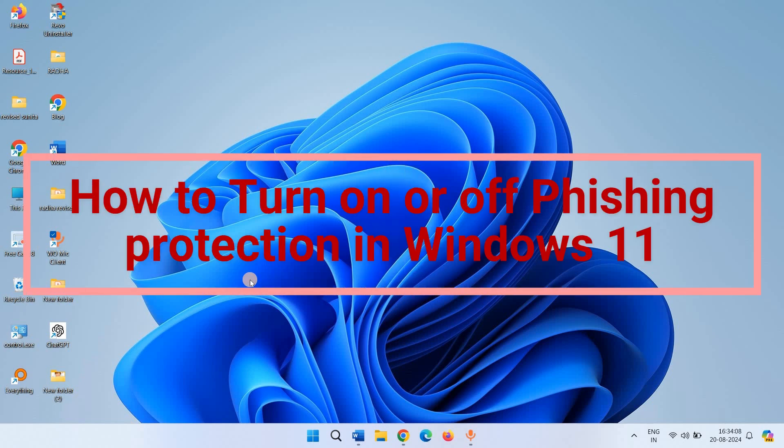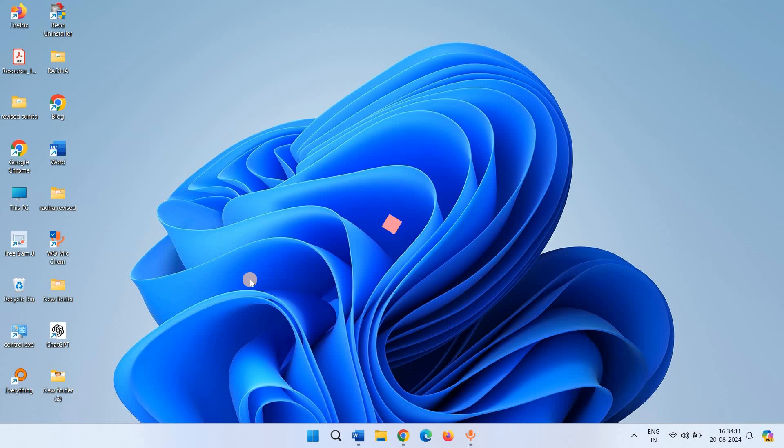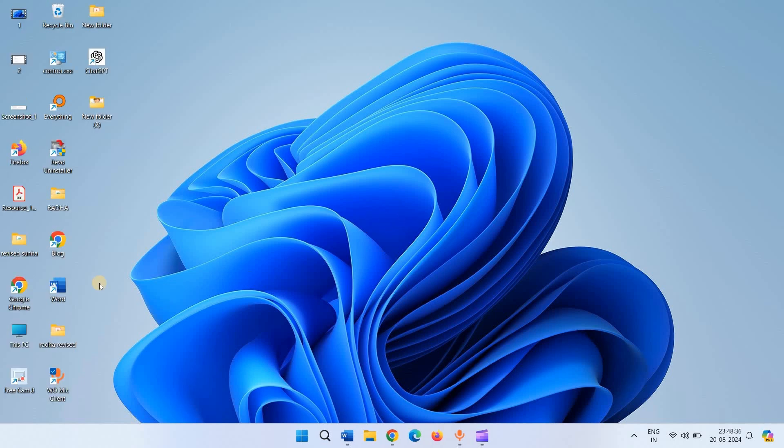How to turn on or turn off phishing protection in Windows 11. Hello friends.